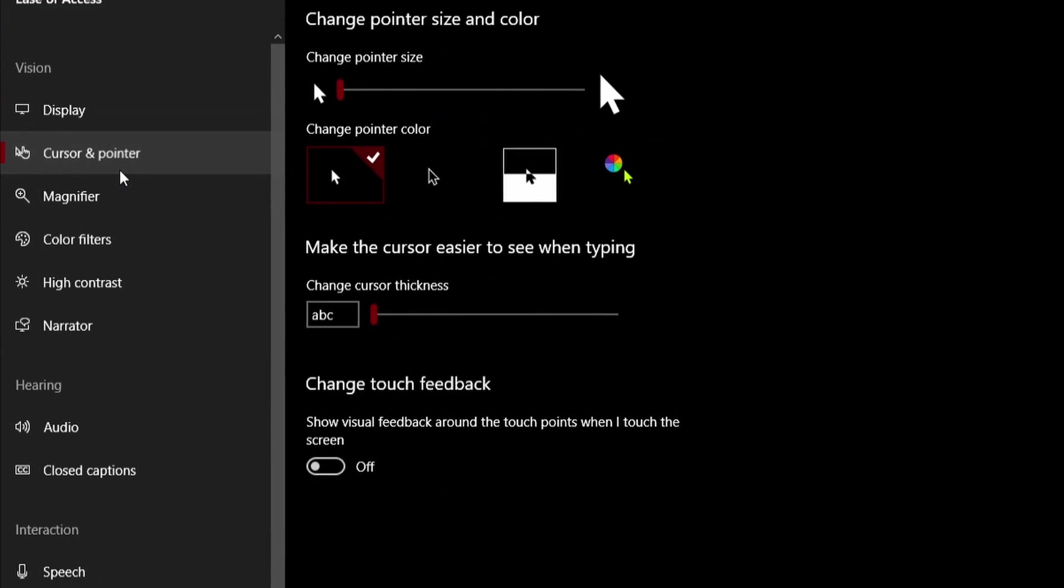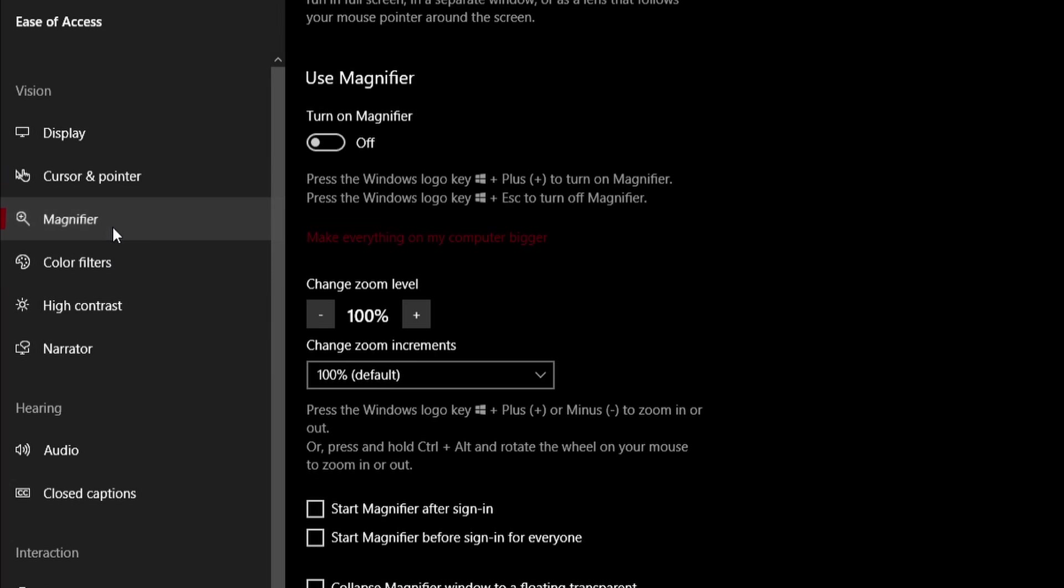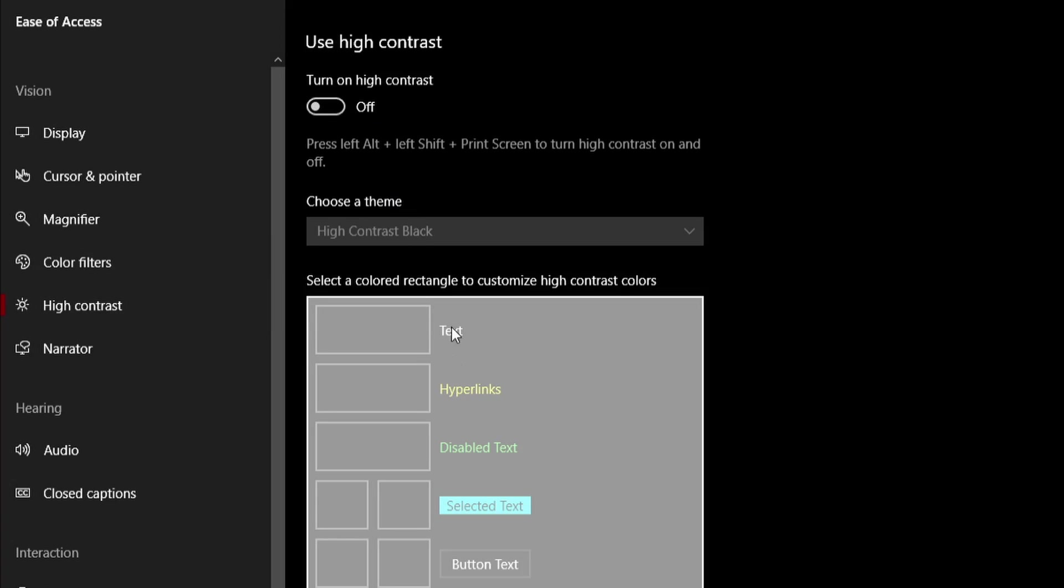The next thing that you want is cursor and pointer. Turn this one off where it shows visual feedback around the touch points when I touch the screen. Turn this off. Magnifier. Disable everything that is here. The only thing that you want to be checked is smooth edges of images and text. Make sure this is the only thing that is checked in here. High contrast. Turn this off.